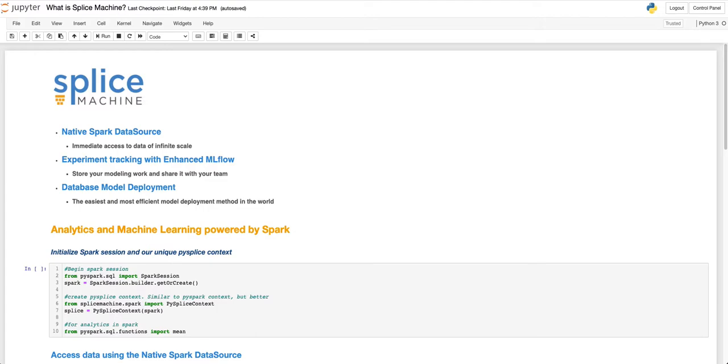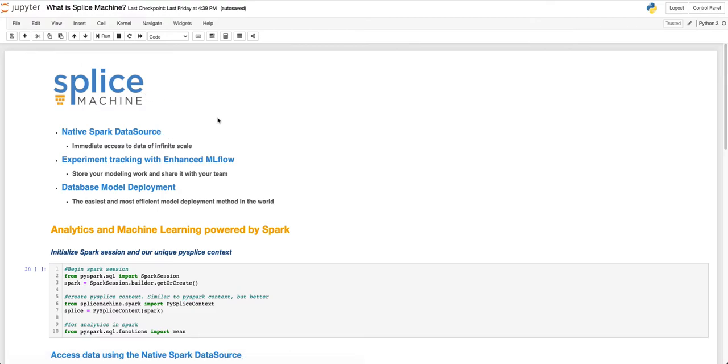Hi there. Welcome to our brief demonstration of Splice Machine's data science platform. In just a few minutes, we are going to analyze a large data set using our innovative native Spark data source, create and monitor a machine learning model using our enhanced version of MLflow, and most importantly, deploy our machine learning model as an intelligent table inside of our database.